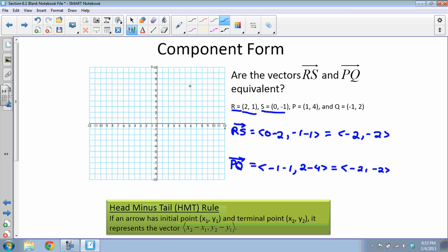So these two vectors are equivalent. If I had graphed them — point (2, 1) to (0, −1) for RS, and (1, 4) to (−1, 2) for PQ — they would look the same. By putting them into component form and seeing they are literally the exact same vector, that's how we show equivalence. Component form is found by subtracting the first point from the second, and that lets us compare vectors.